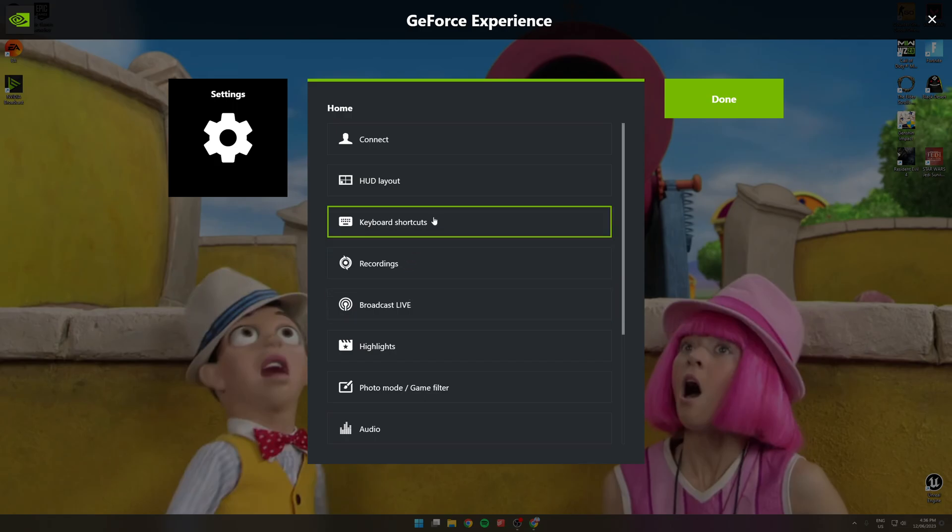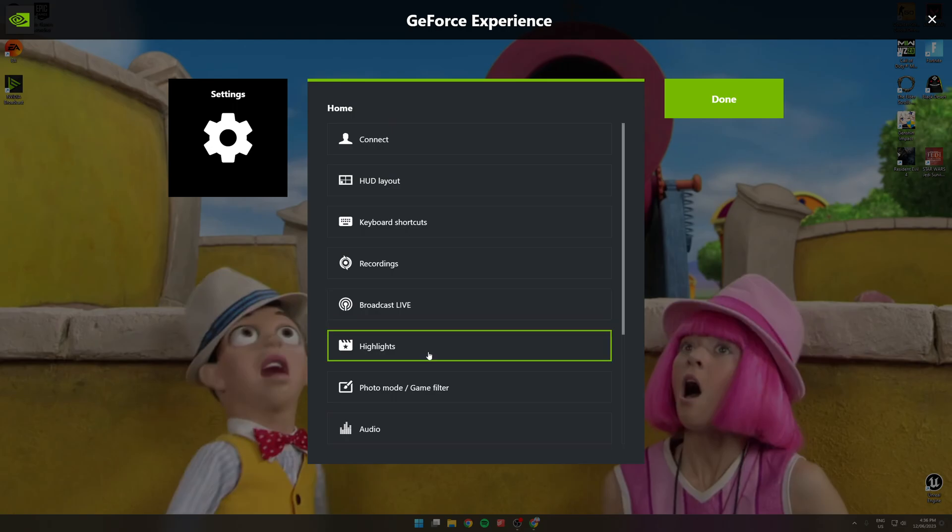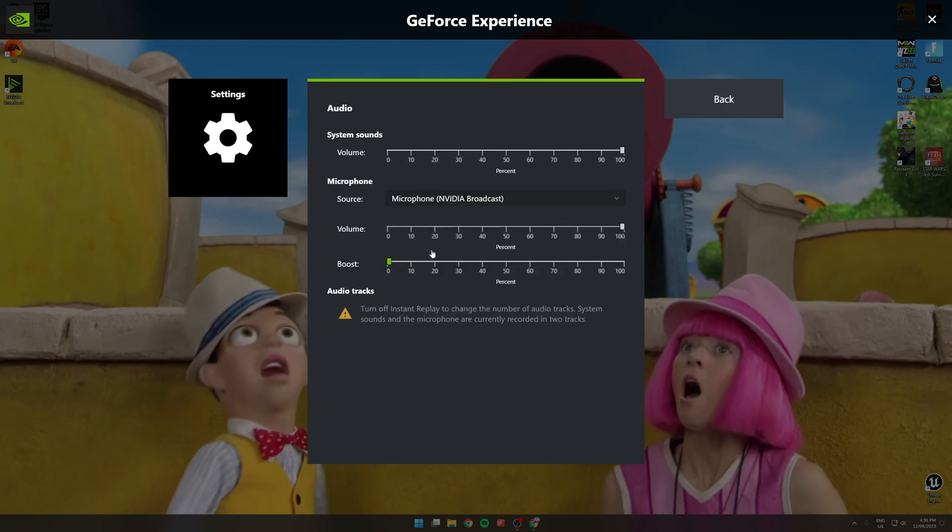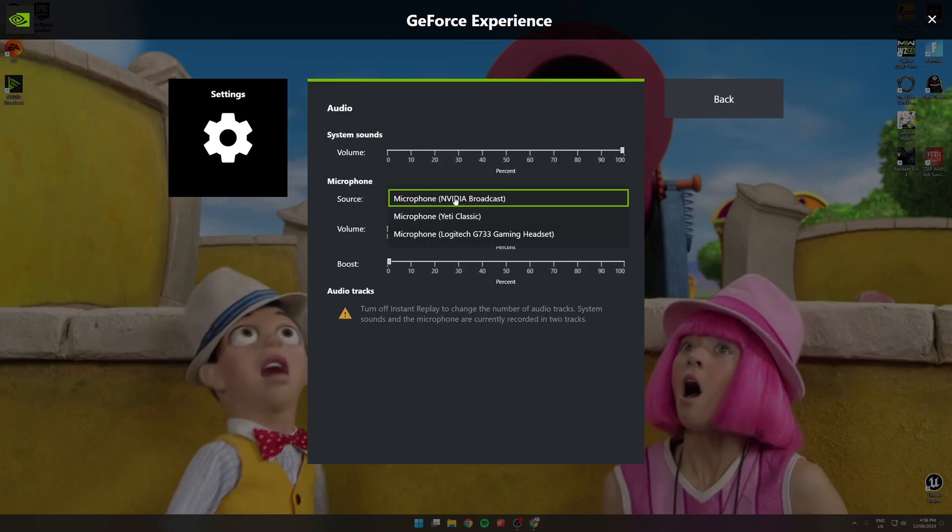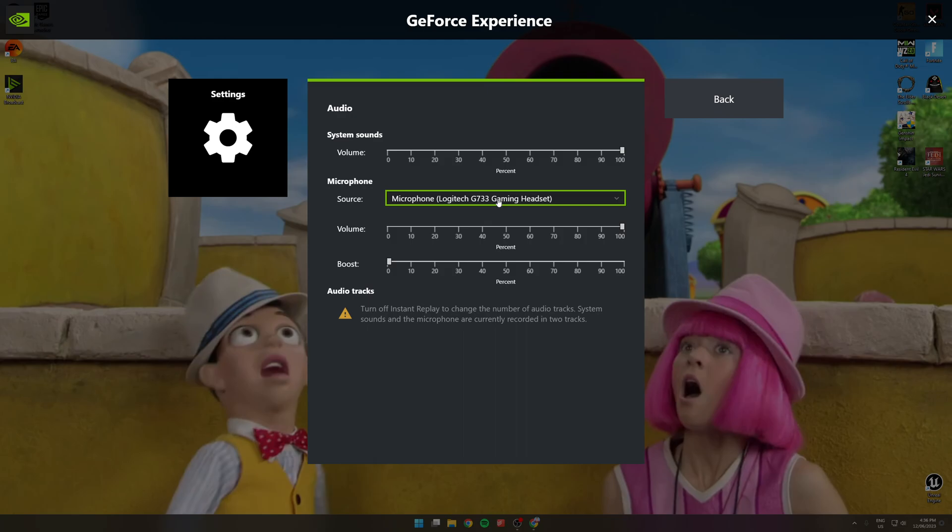So what I mean is, if I go into audio settings, the microphone is currently the NVIDIA broadcast microphone. That's what I want, but every time I restart my computer, it'll switch to a different microphone source.